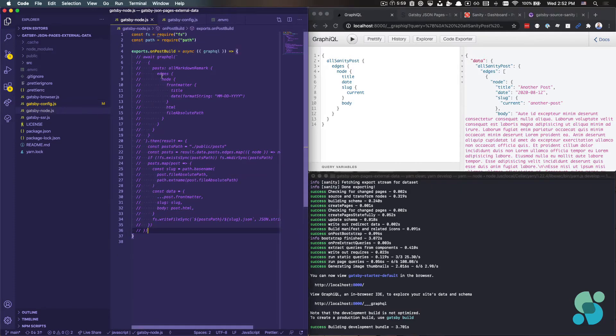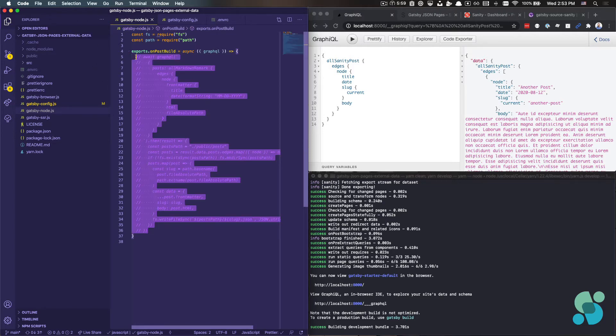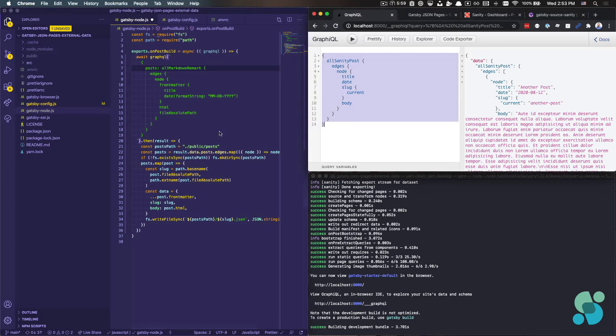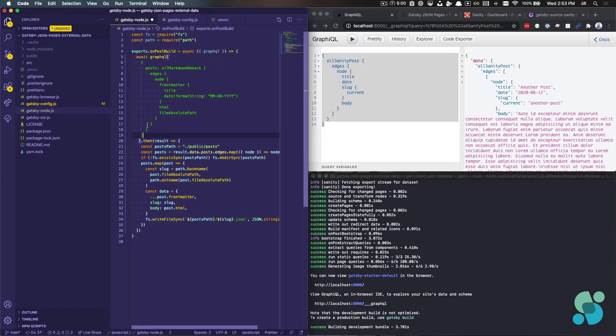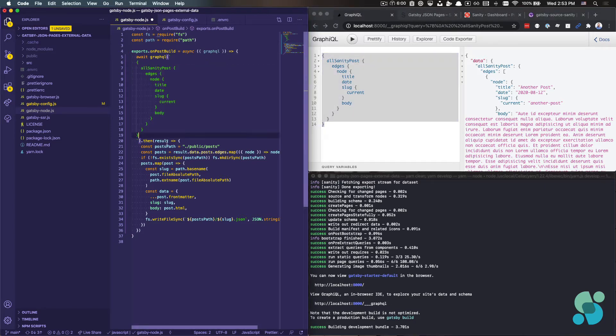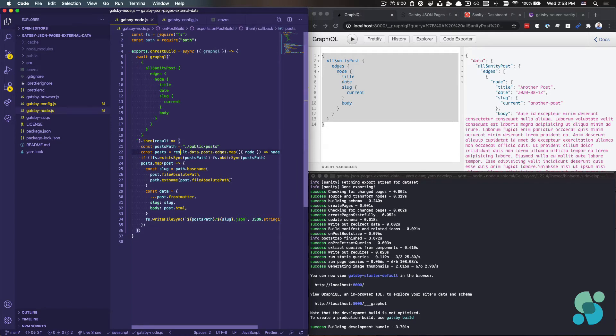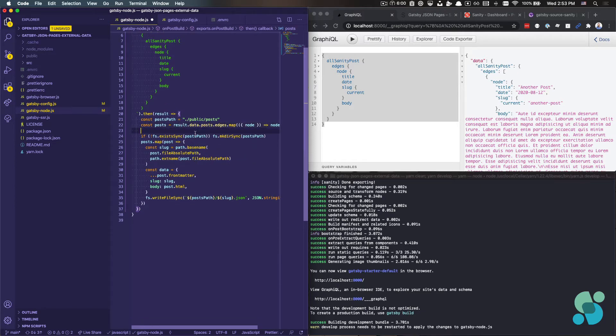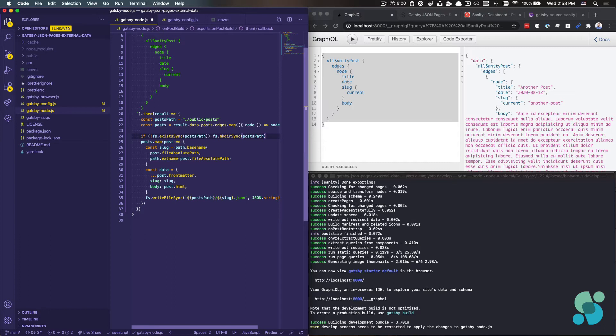Which means I'm going to come back here to my gatsby-node project. This code I had was left over from that Markdown example. So what I'll do is I will replace my GraphQL query first. And then some of this can stay relatively similar. I'm going to keep my post path. I'm going to keep my posts.